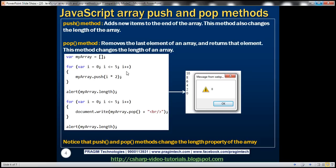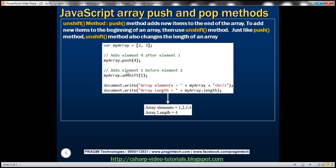Now let's look at two more methods: shift and unshift. First let's look at unshift. We know that push adds new items to the end of the array. To add new items to the beginning of an array we use unshift. Just like push, unshift also changes the length of the array. Let's look at an example.